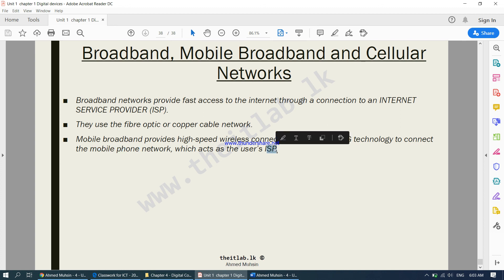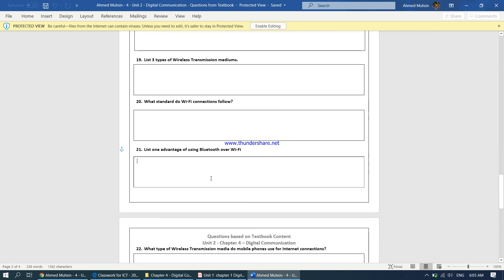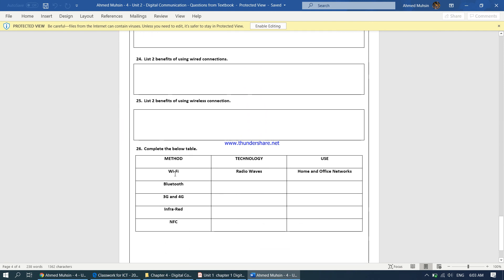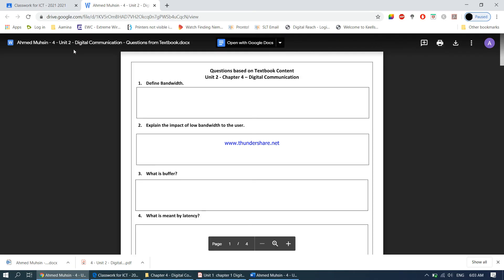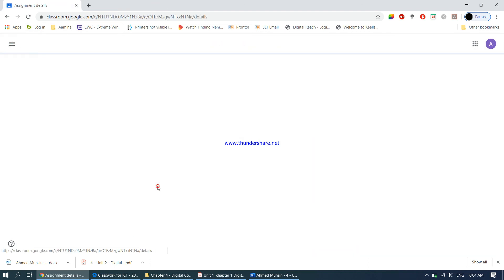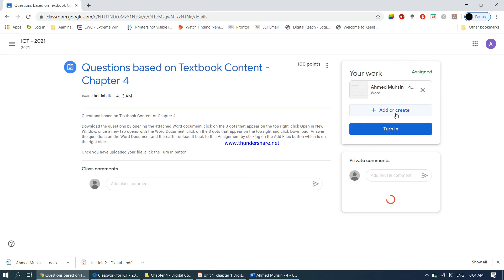In chapter five we will look at what an ISP and internet service provider is, with examples. In the meantime, please complete all the remaining questions, save your document, and upload it back into the classroom. Click 'View Assignment', then 'Add or Create', select your file, upload it, and do not forget to click the 'Turn In' button.